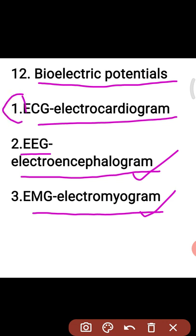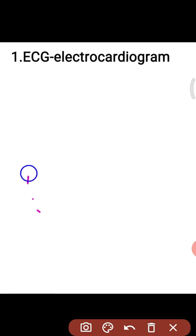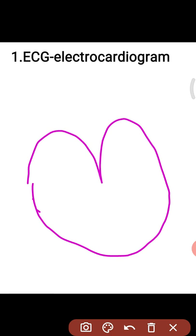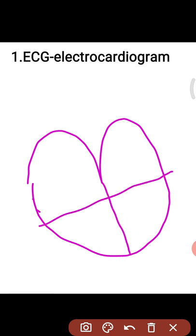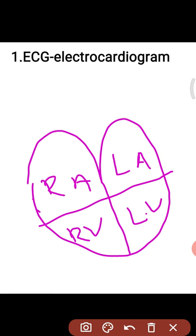Now we move to the electrocardiogram. The human heart is divided into four chambers: the first is the right atrium, the second is the left atrium, the third is the right ventricle, and the fourth is the left ventricle. The electrocardiogram records the bioelectric potentials generated by the muscles of the human heart.